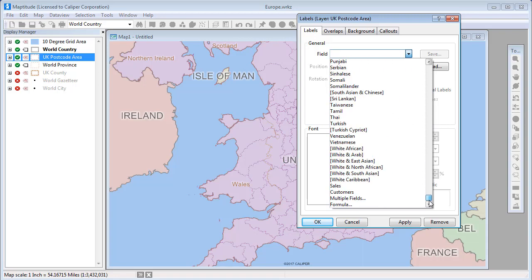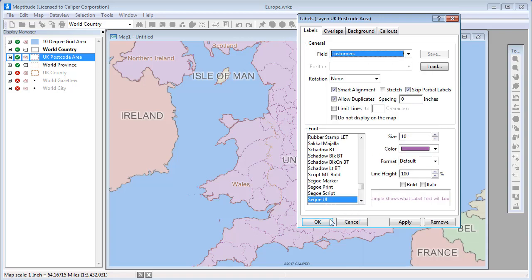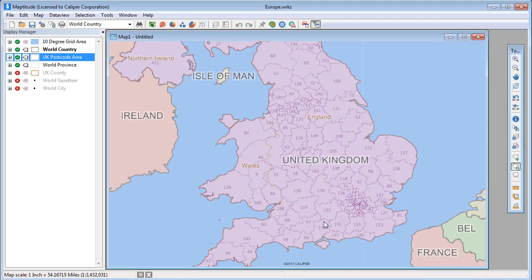For example, I'm going to choose the Customers field from this drop-down list, and when I click OK, you can see the areas are labeled with the number of customers.